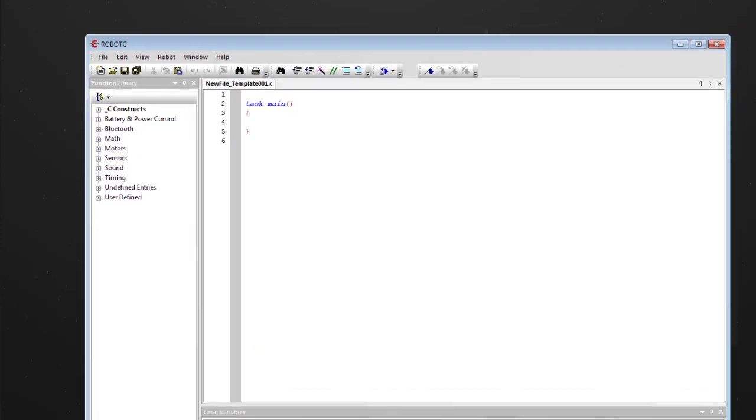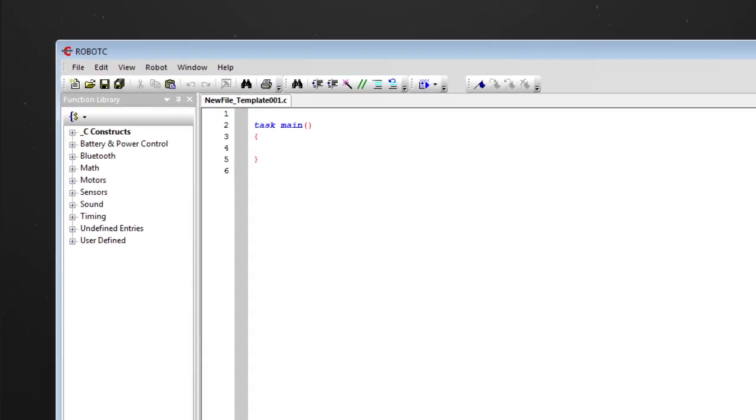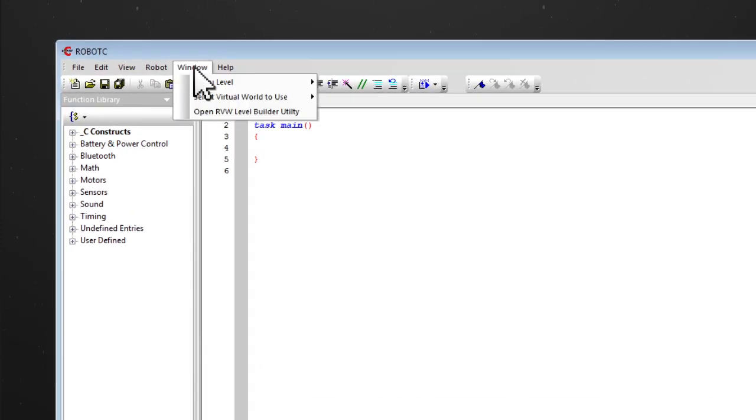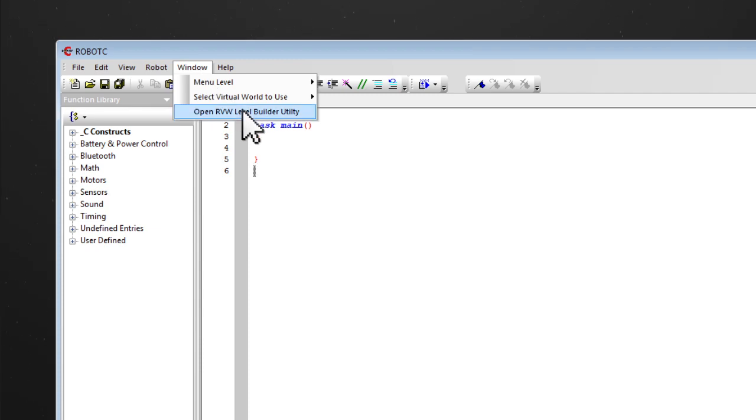Next, to launch the Level Builder, go to Window, select Open RVW Level Builder Utility, and then the Level Builder should open.